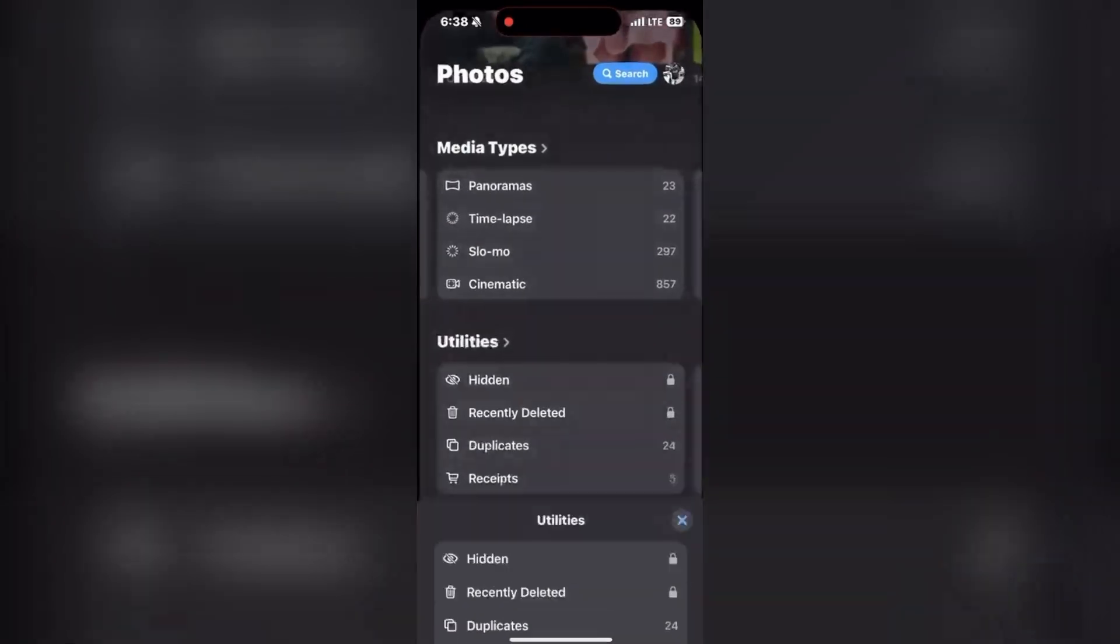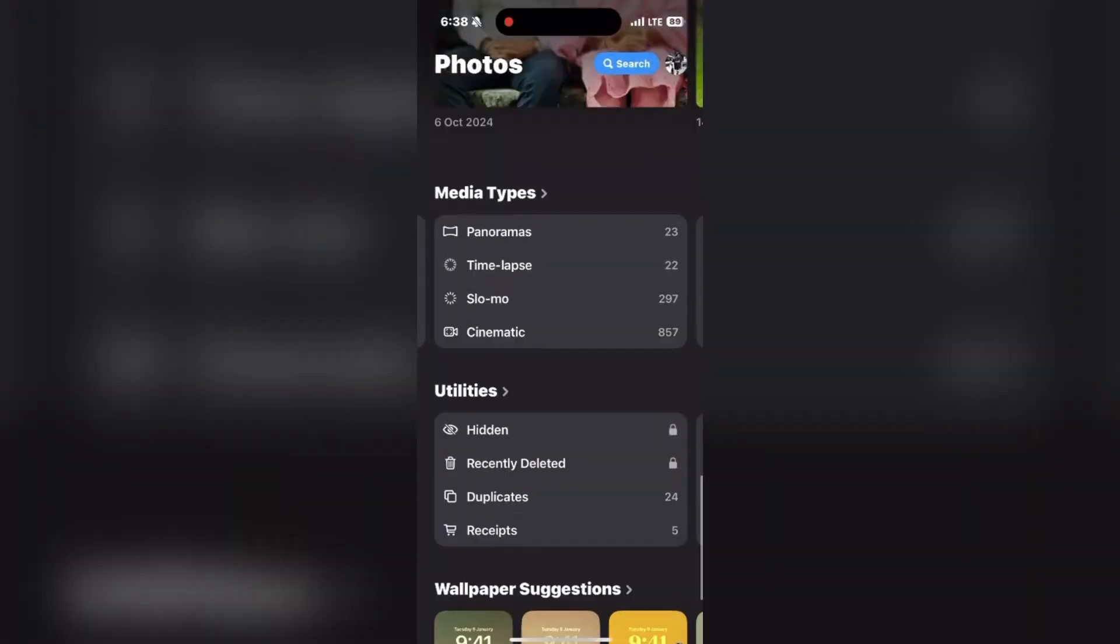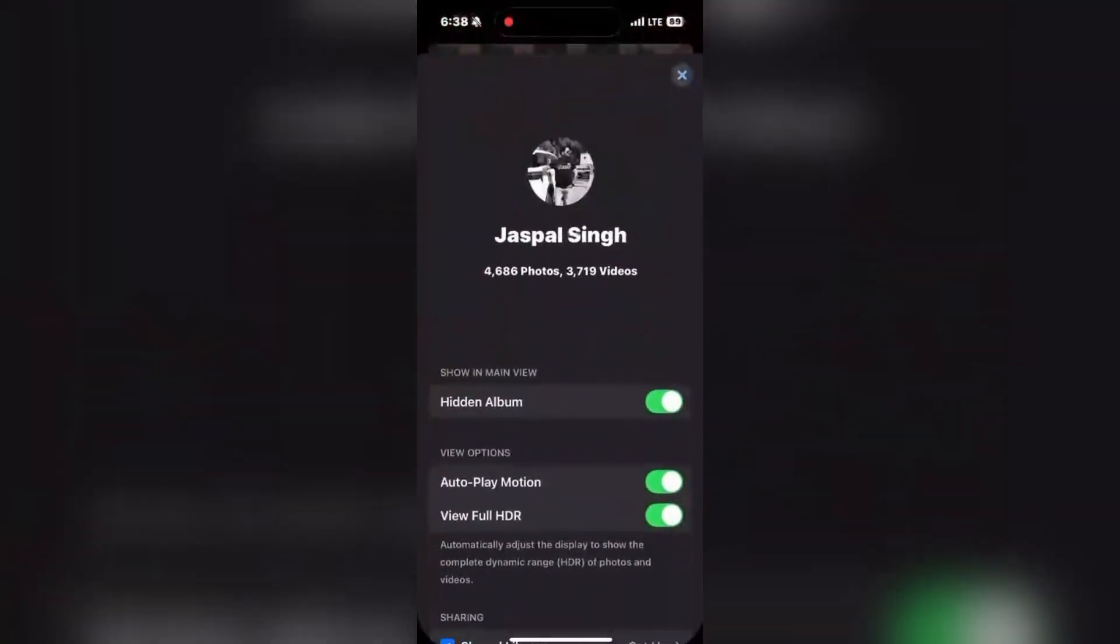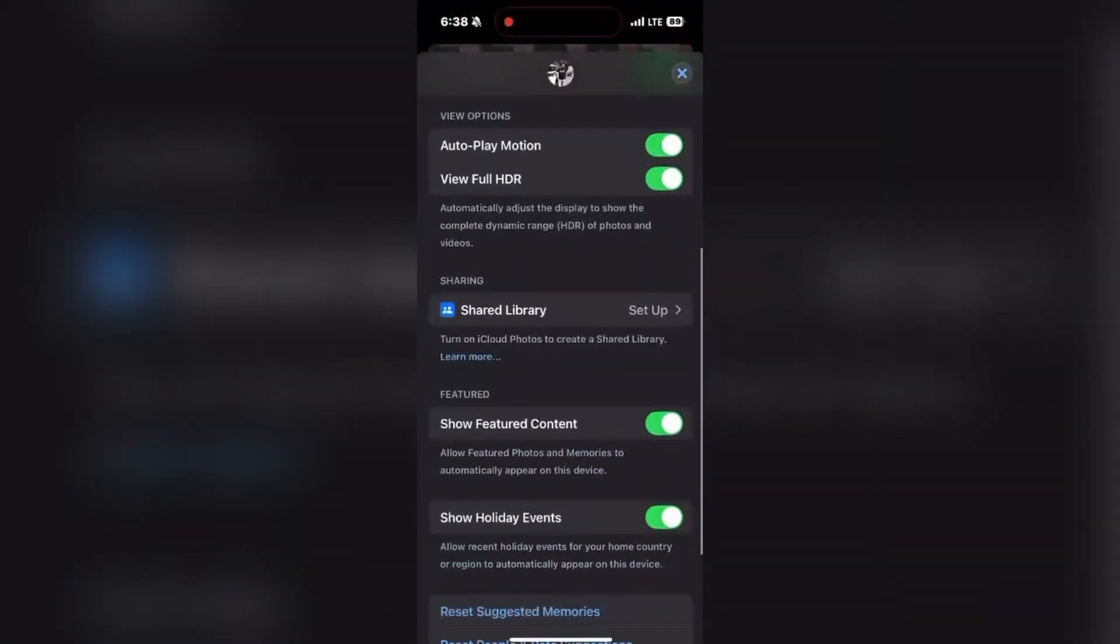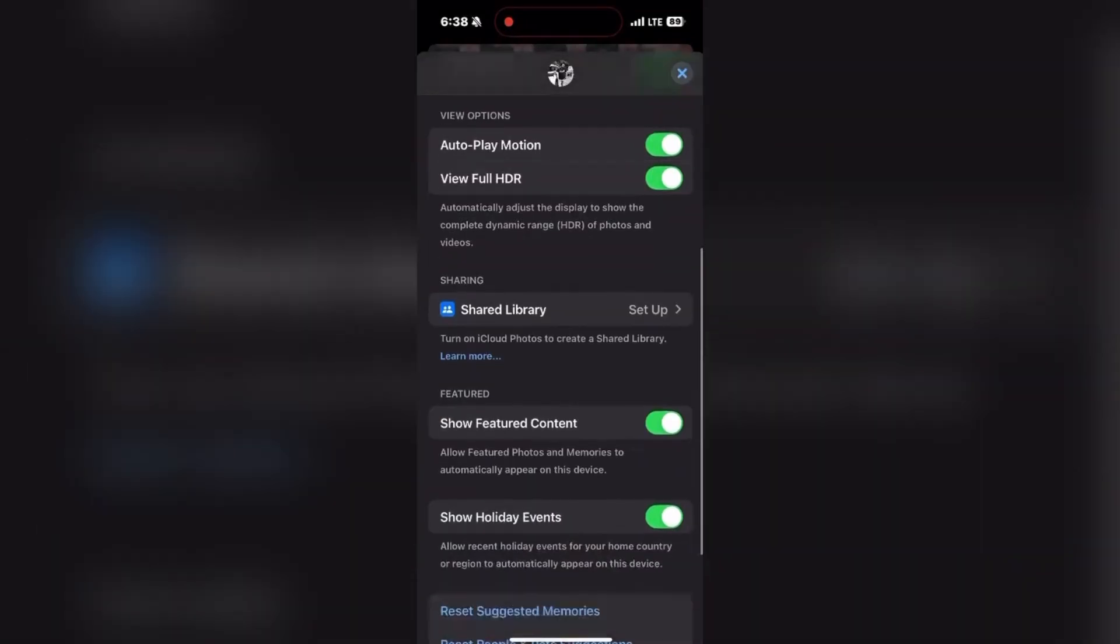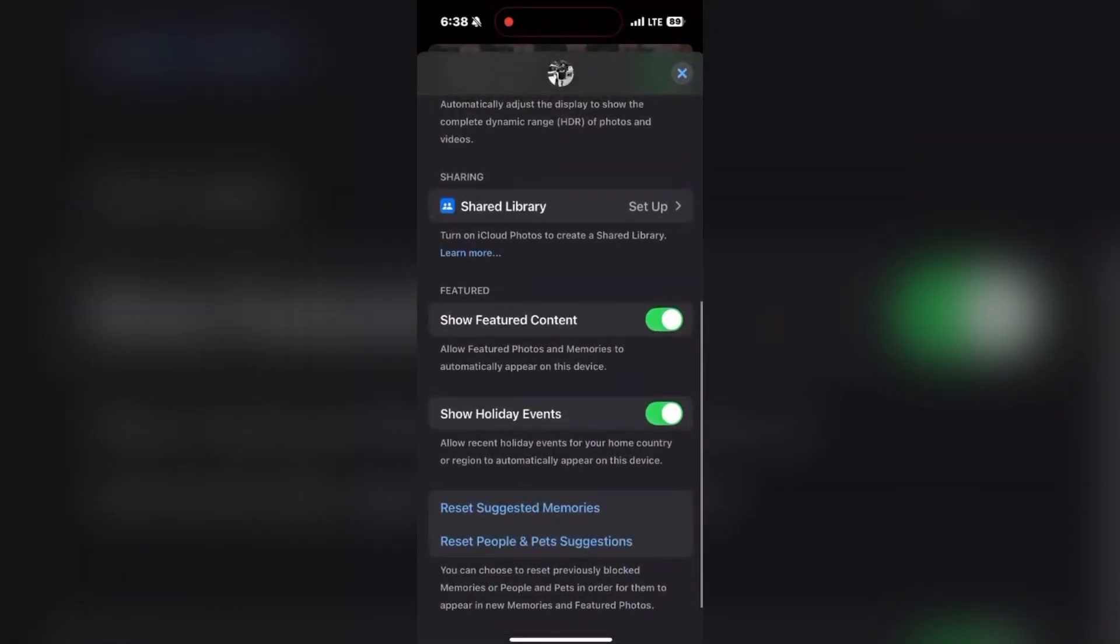You can also hide utilities section. For that, if privacy is concerned, you can hide the entire utility section in the photos app by going to your account settings within the app and adjusting visible options.